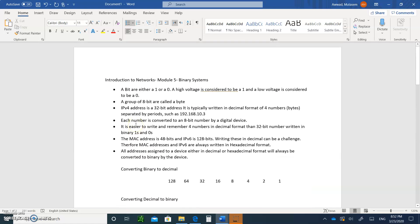Let's start by explaining what a bit is. A bit is either a one or a zero. A high voltage is considered to be a one, and a low voltage is considered to be a zero when they are traveling on a copper wire. A group of eight bits is called a byte.